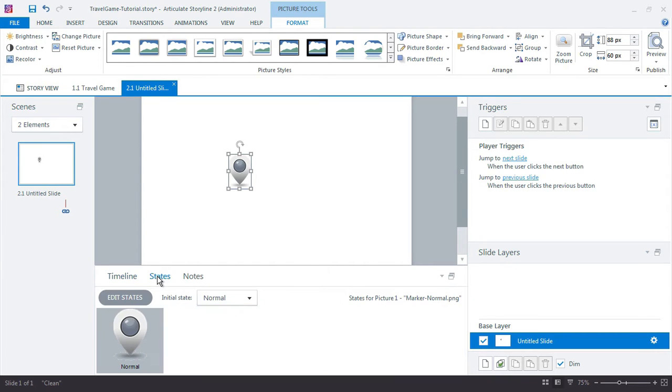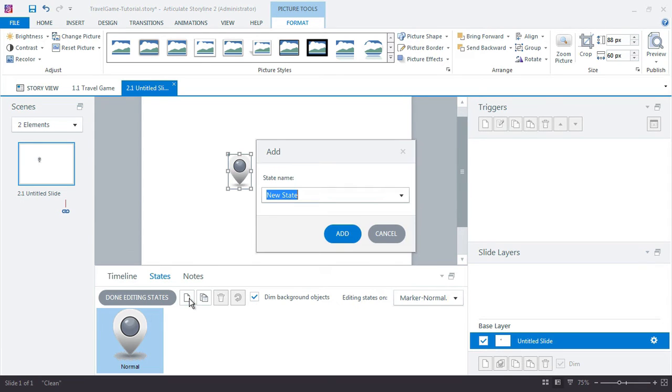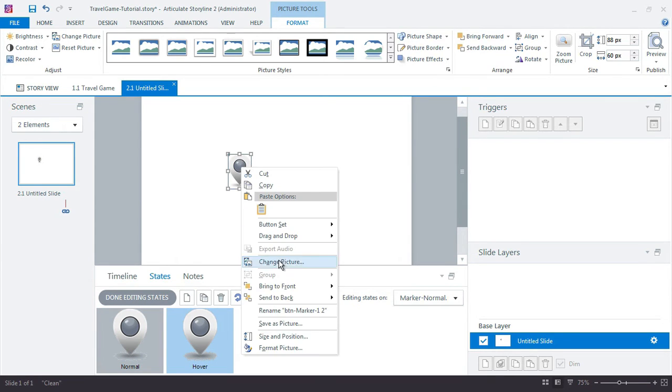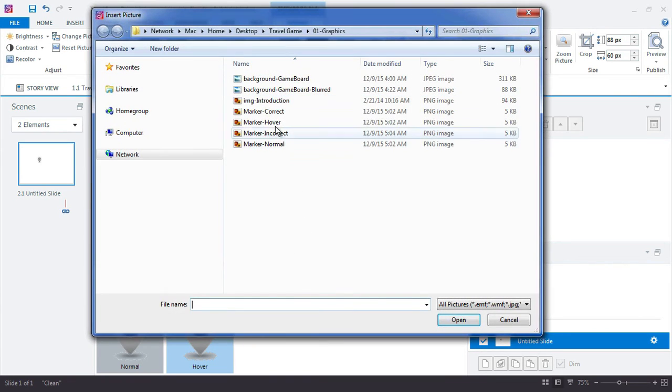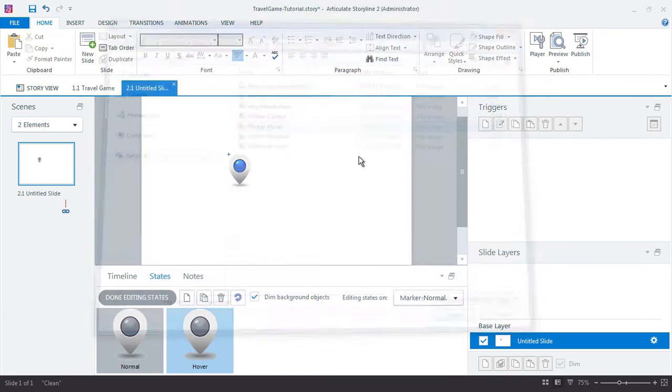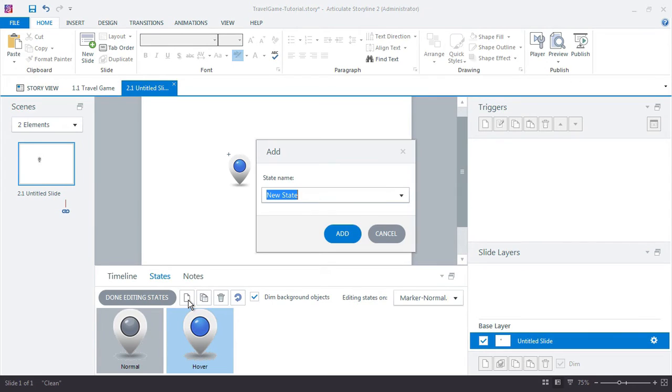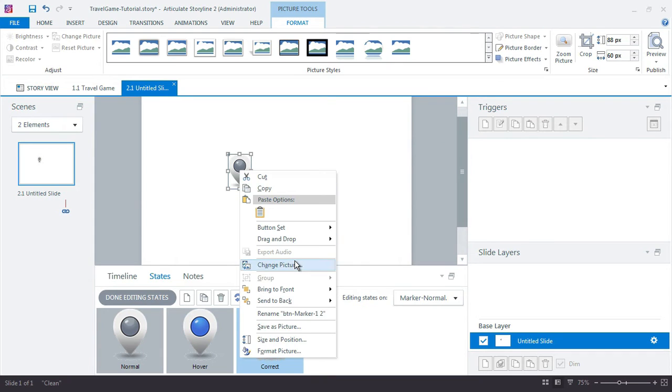And if I click the States tab, I can drill down into the object and I'll make a hover state for it. And I already created that graphic, too. That's just going to show a visual feedback change when the learner mouses over the button. Call this one correct. So we want to actually indicate which questions the learner answered correctly.